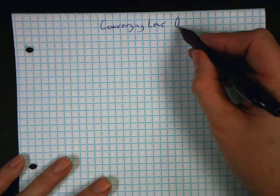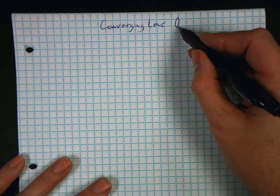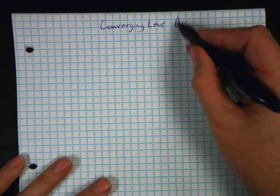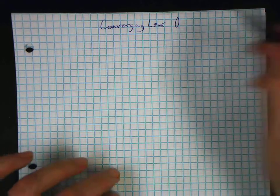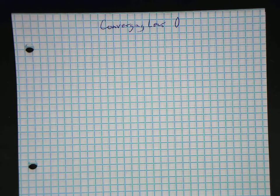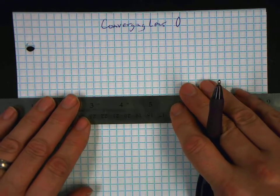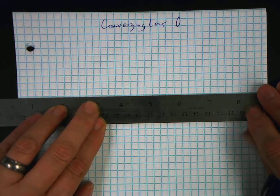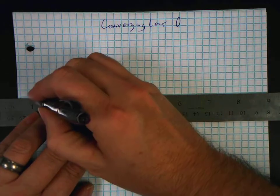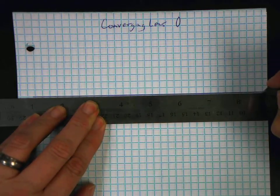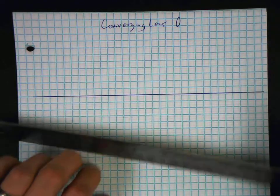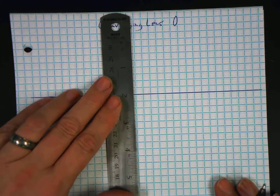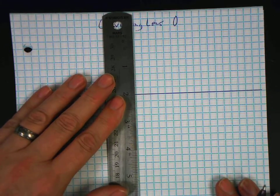But it doesn't have to be. Remember, it can be anything that's wider in the middle than it is in the vertical direction. Now we're going to have several values to this. This one is the equivalent of our concave mirror. Remember, our concave mirror had lots of variety to it, depending on where you put the image.